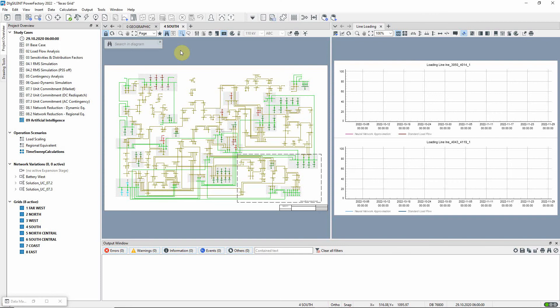In this video, a neural network is used to estimate the loading of lines and transformers in the south grid. The aim is to analyze the effect of an increase in load in that area with a quasi-dynamic simulation, but rather than using the standard load flow calculation, we will use the faster neural network approach.